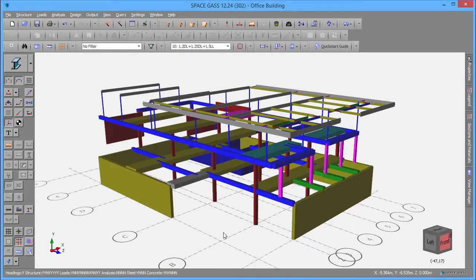In this video, we are going to demonstrate the Reinforced Concrete Column module in Space Gas by designing some of the columns in this building.